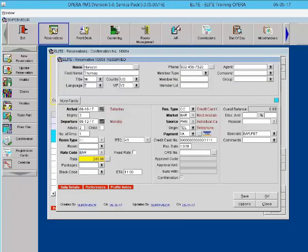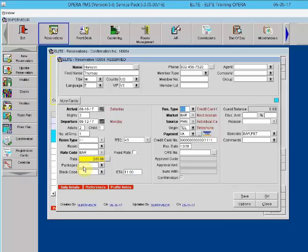The tab will take you to the next field. So whatever field you're in, you hit your tab key, it will take you to the next field in Opera. The shift plus tab will take you to the previous field. So if I do shift tab, it takes me to the previous field. Tab takes me to the next field. Shift tab takes me back one field.